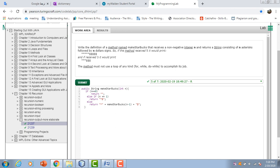Then if n equals 1, it would return one asterisk and one dollar sign. Else it would return asterisk plus makeStarbucks of n minus 1, plus the dollar sign. And that's it.